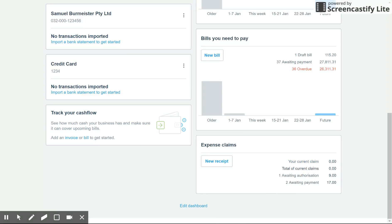Just to give you a bit of background: an expense claim is generally when the director or employee of a company or business makes a purchase with a personal card or cash and needs to be reimbursed by the business at a later date. They will lodge an expense claim with a copy of the receipt via the Xero Touch app, which is free to download. It uploads the receipt with the details they put in, and then the bookkeeper, accountant, or one of the business employees or owners can come in, have a look at the details, and authorize that expense claim if it's valid, then pay it to reimburse that employee.